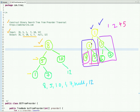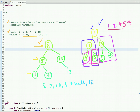Continuing the pre-order traversal: after visiting node five, we go back to node one, and then move to node three. We visit node three's left subtree and then its right subtree. So we print three, then six on the left, and then seven on the right.